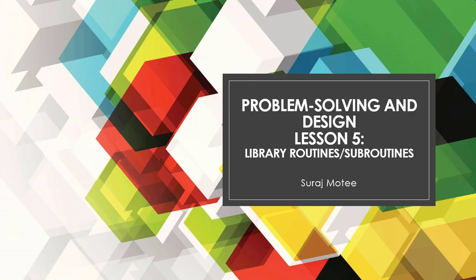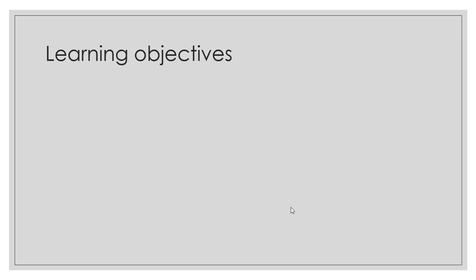Most of the modular approach that we try to adopt when developing a given software or program, we need to use Library Routines and Subroutines. Let's jump to the learning objective of this lesson.